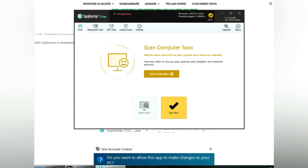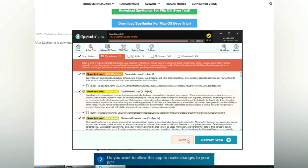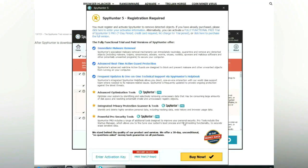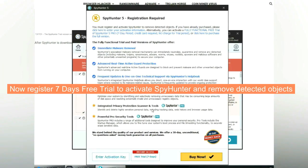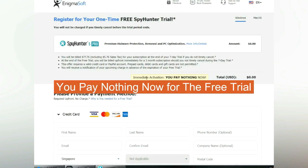Click start scan now. Click next once scan completes. Now register 7 days free trial to activate SpyHunter and remove detected objects. You pay nothing now for the free trial.